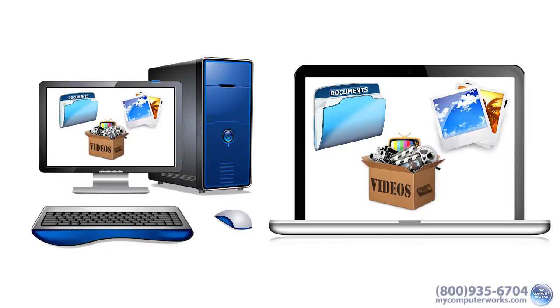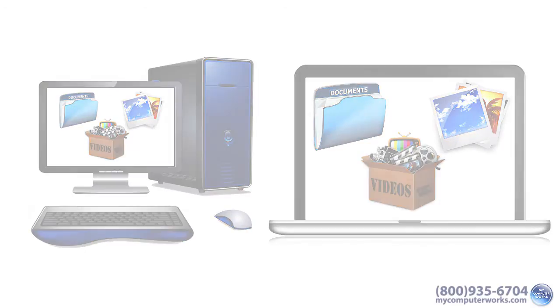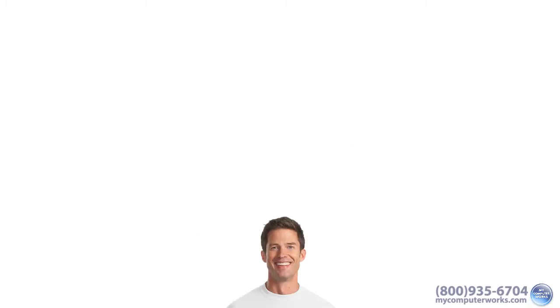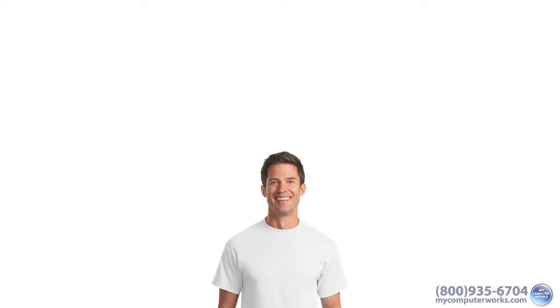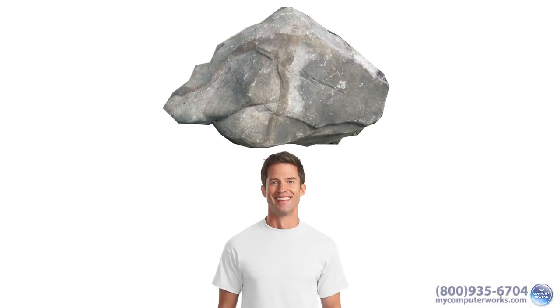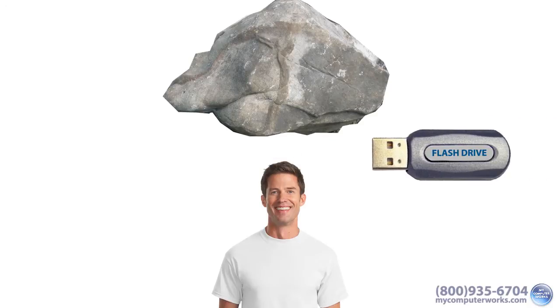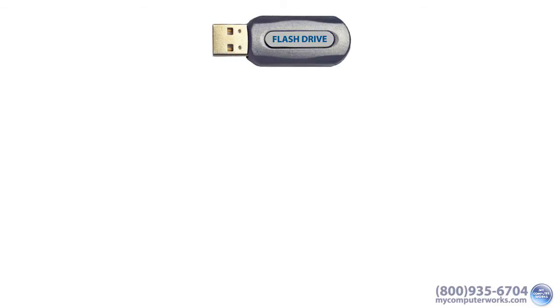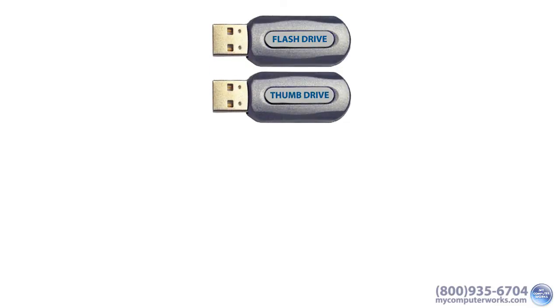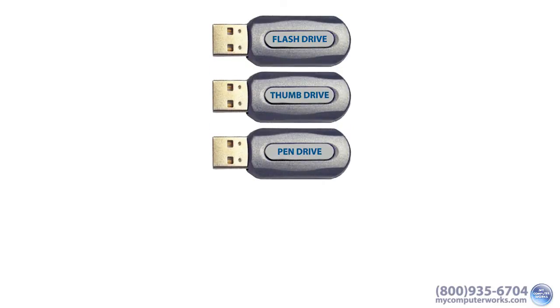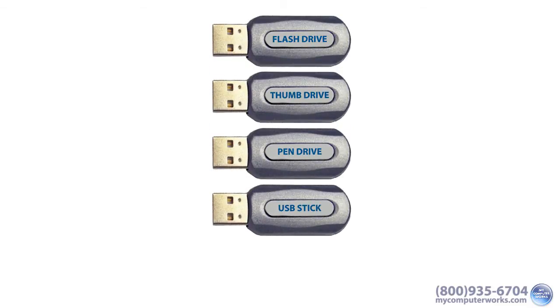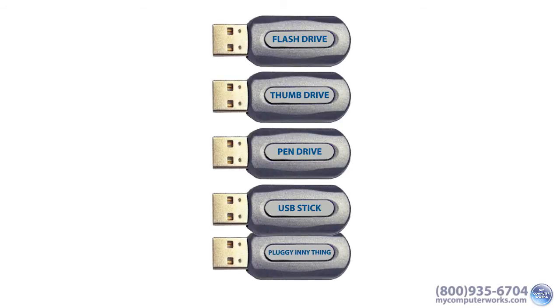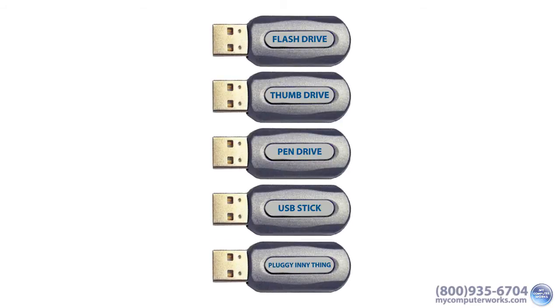So let's explore flash drives. Now, unless you've been living under a rock for just a really long time, you should know what a flash drive is. Though you may know it by another name such as thumb drive, pen drive, USB stick, or my mom's favorite thing to call it, a plug-in-y thing.